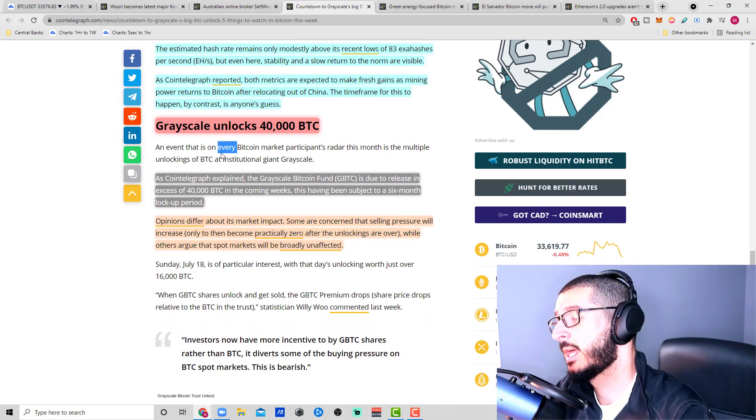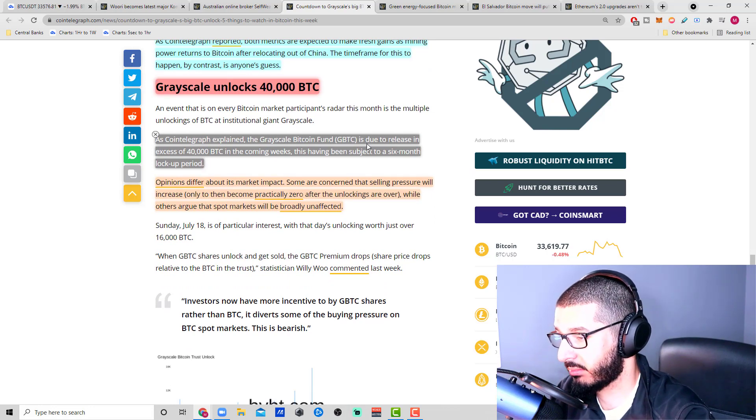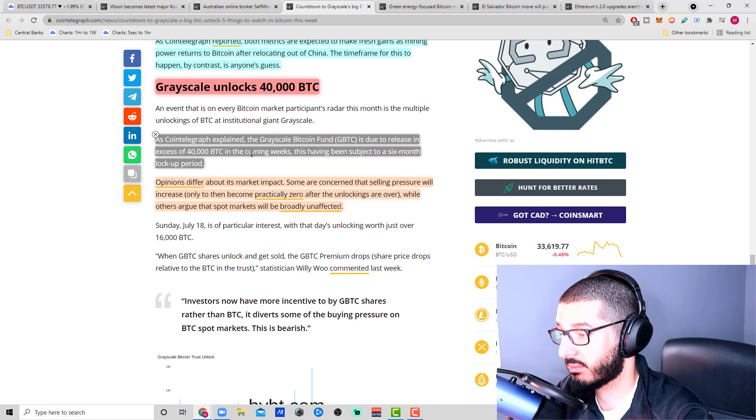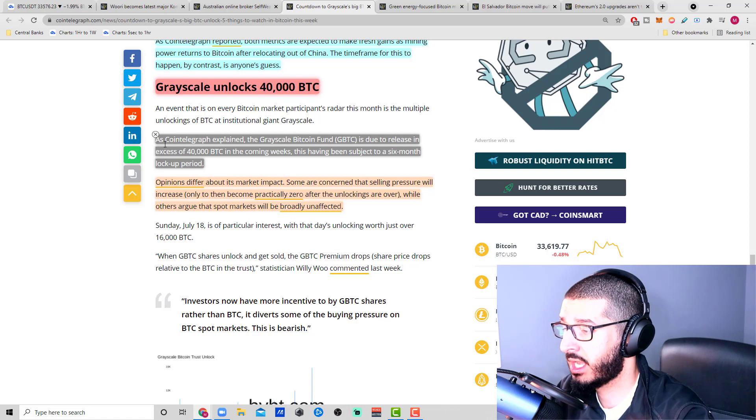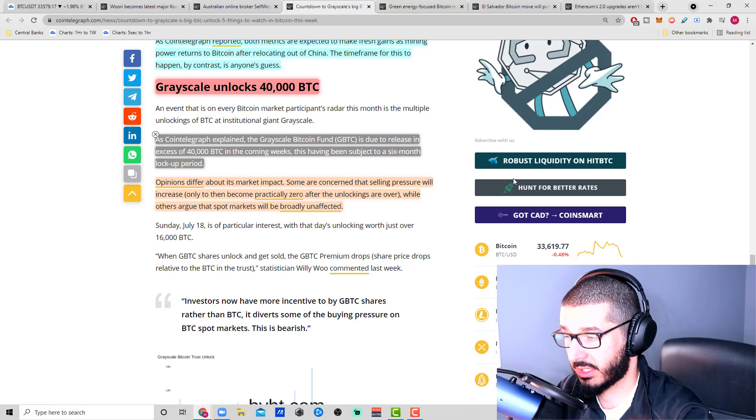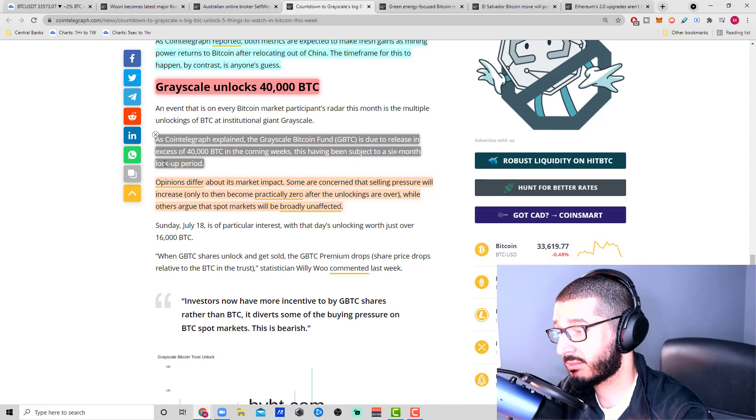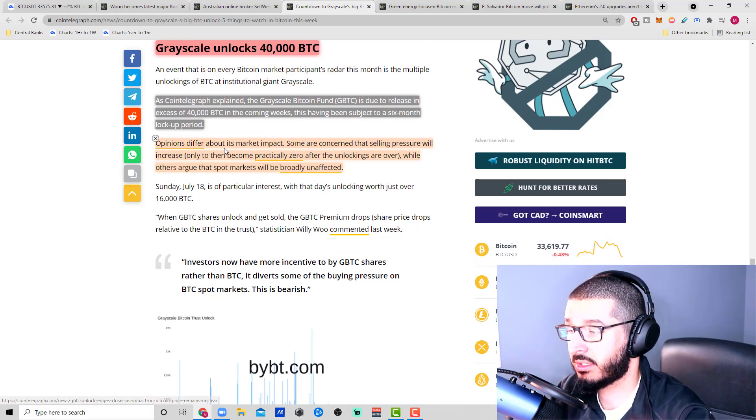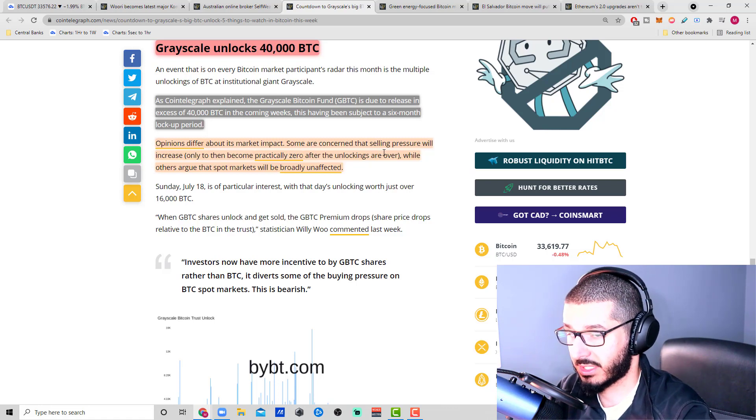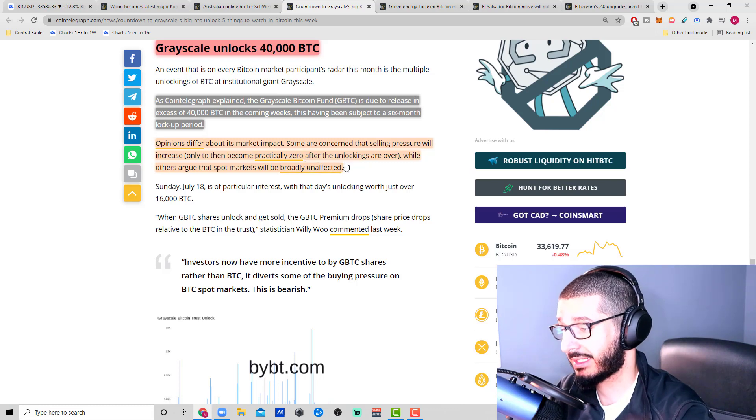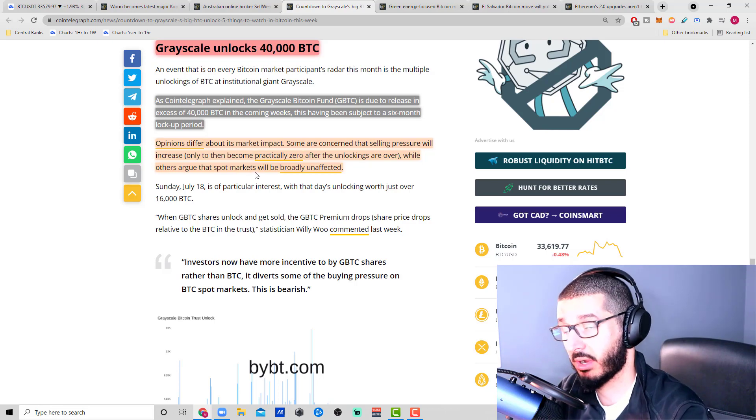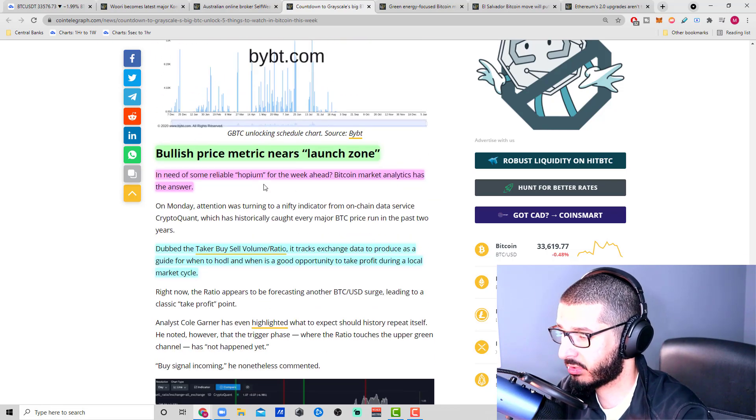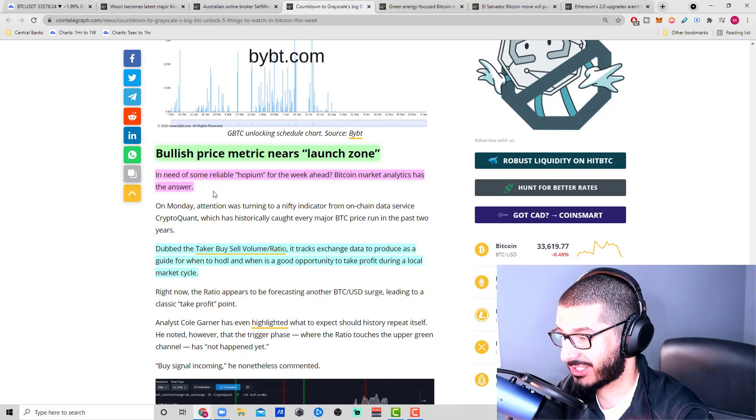Grayscale is unlocking 40,000 Bitcoins. As CoinTelegraph explained, the Grayscale Bitcoin fund is due to release in excess of 40,000 Bitcoins in the coming week that got locked in the first quarter of the year. A lot of people put their money in and locked it for a certain period of time, and this unlocking period is coming to an end. They've been subjected to a six-month lockup period. Opinions differ about the market impact.